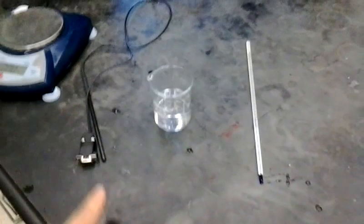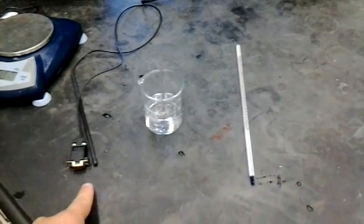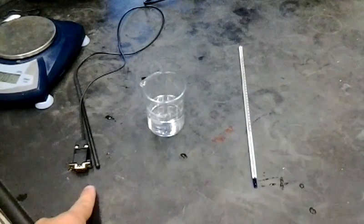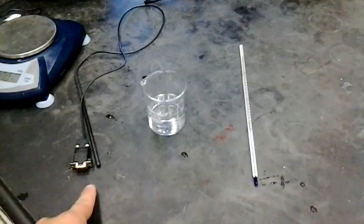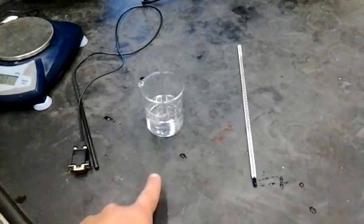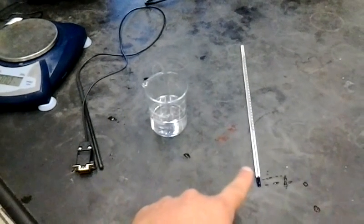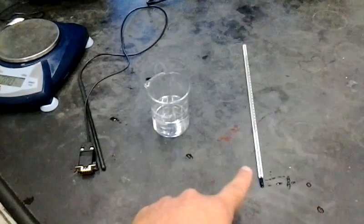So you will need a temperature probe for the MeasureNet system over here to my left, a beaker of water, and of course a thermometer on my right.